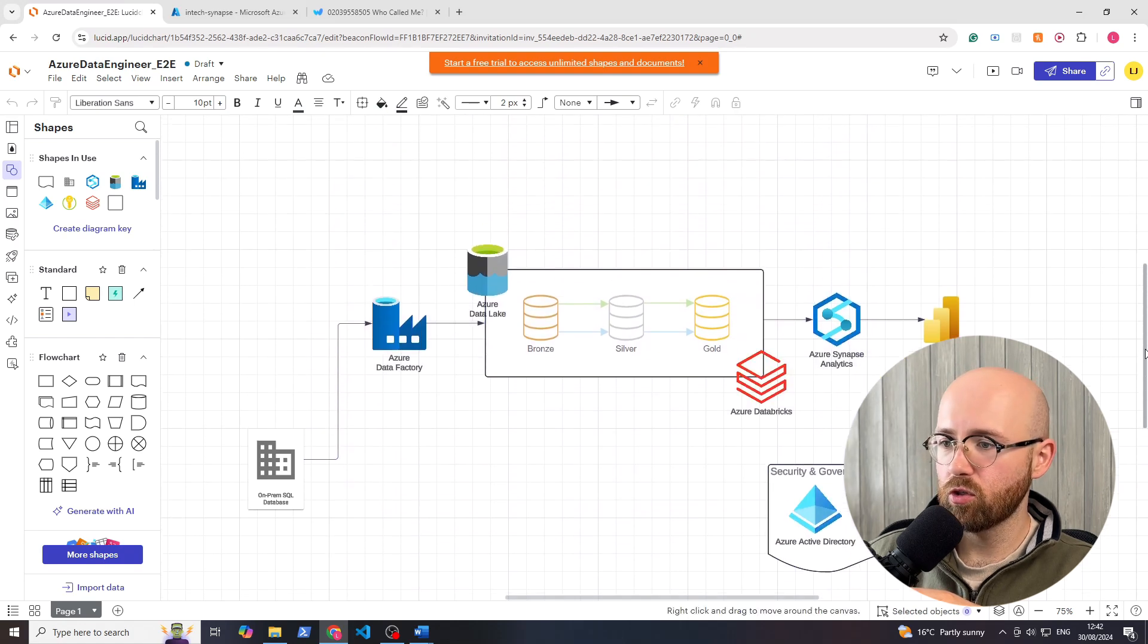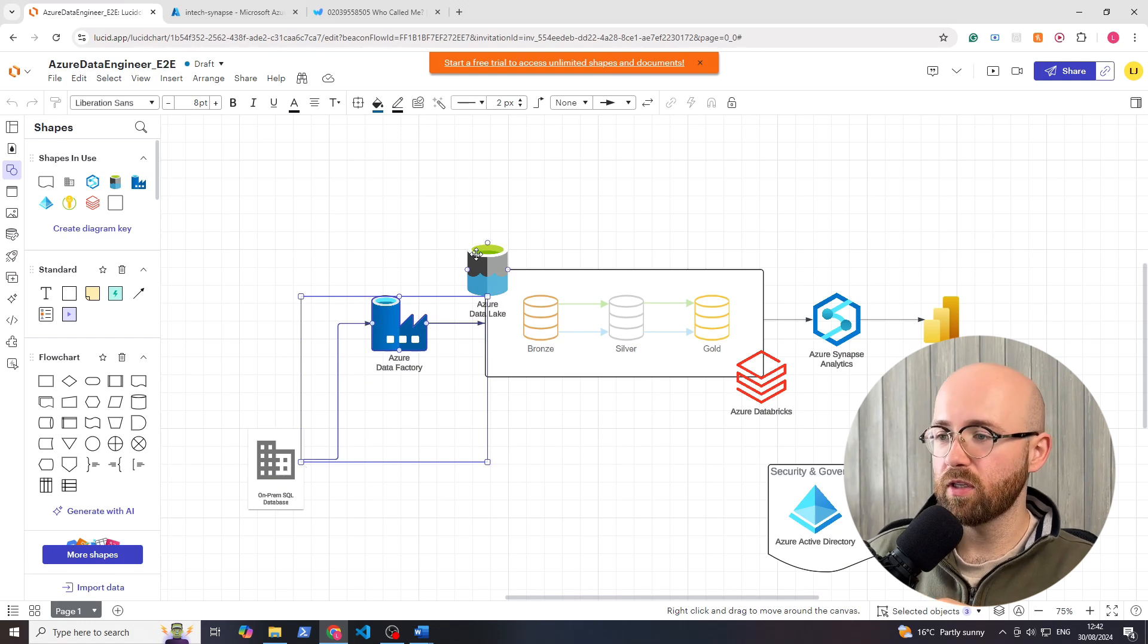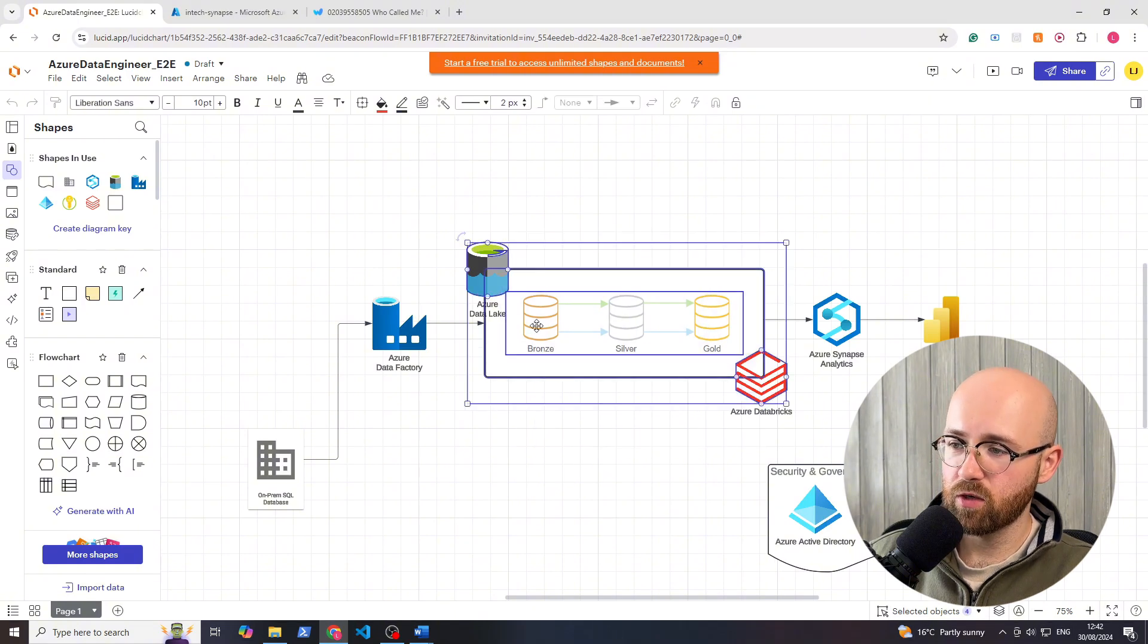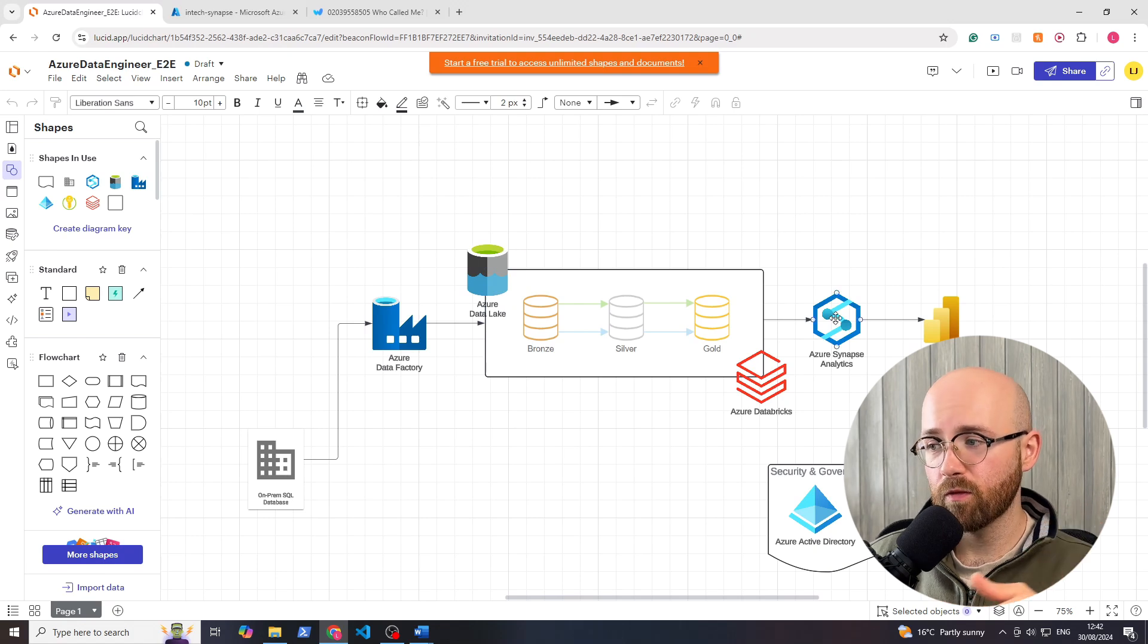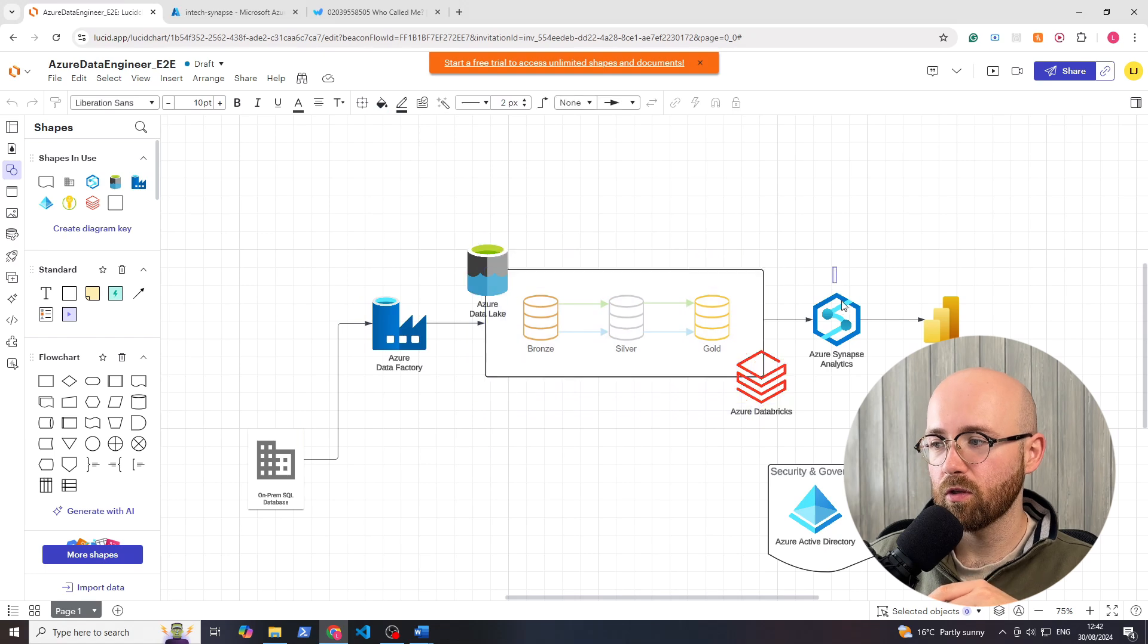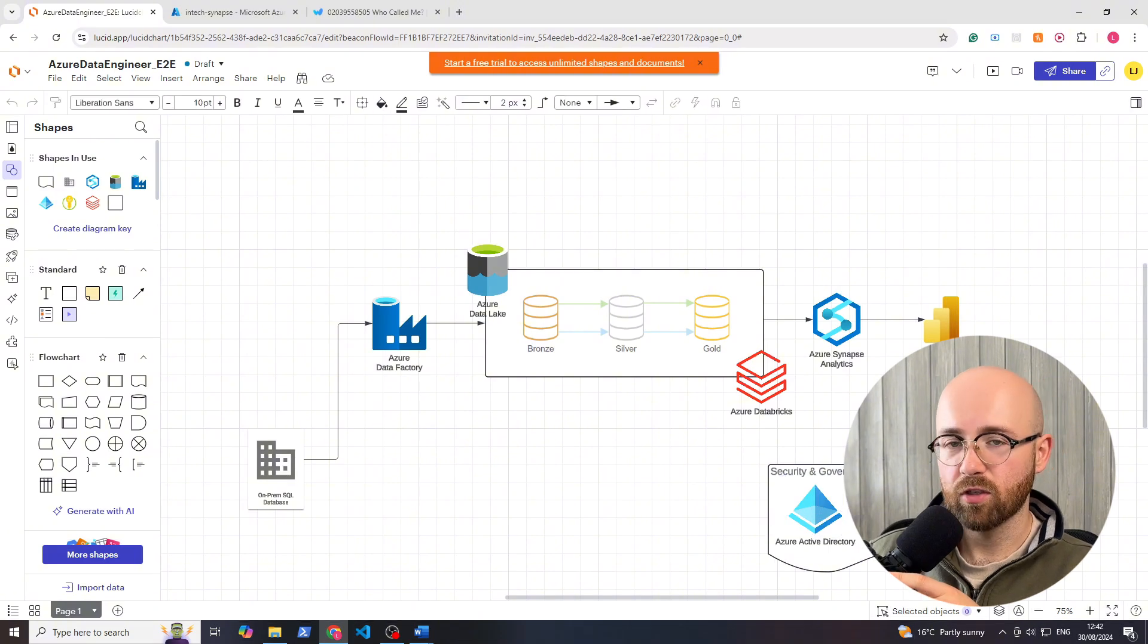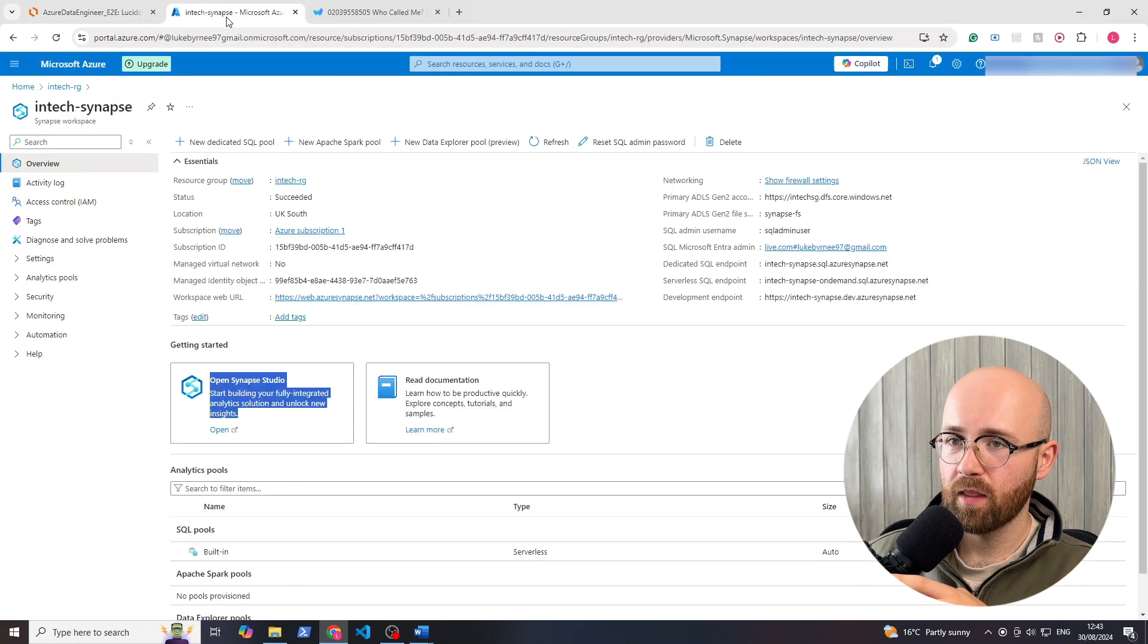In episode 2 we covered data ingestion using Data Factory from the on-prem SQL database to the data lake. Episode 3 we used Databricks for transformation from bronze to silver to gold containers. Now part 4, we're going to load it using Synapse Analytics for our extract, transform, load. Next episode we'll cover Power BI for a dashboard and Active Directory. So without further ado, let's load the data with Synapse and Azure Portal.